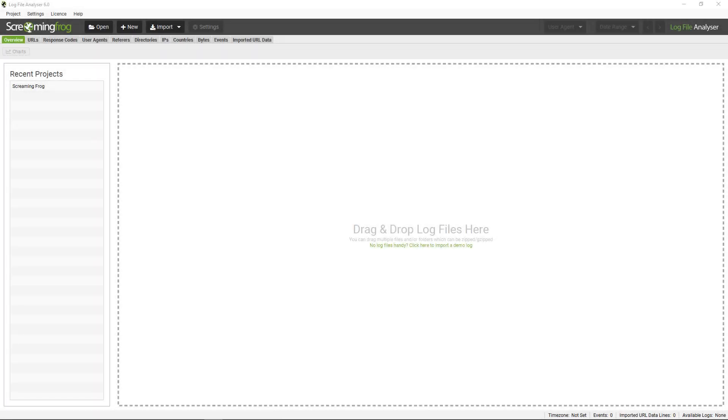Hi everyone, this is Dan from Screaming Frog and this is the Log File Analyzer. It's a desktop app developed to help SEOs analyze log files for Windows, Mac, or Linux machines. It's free for the first 1,000 log events, but if you'd like to analyze more, it's just £99 a year for a license.